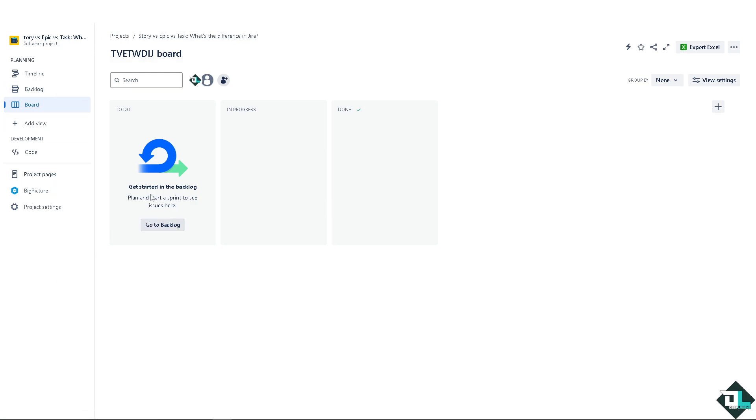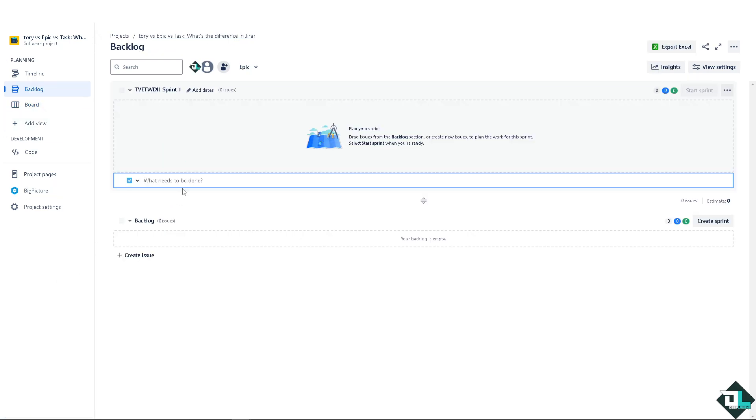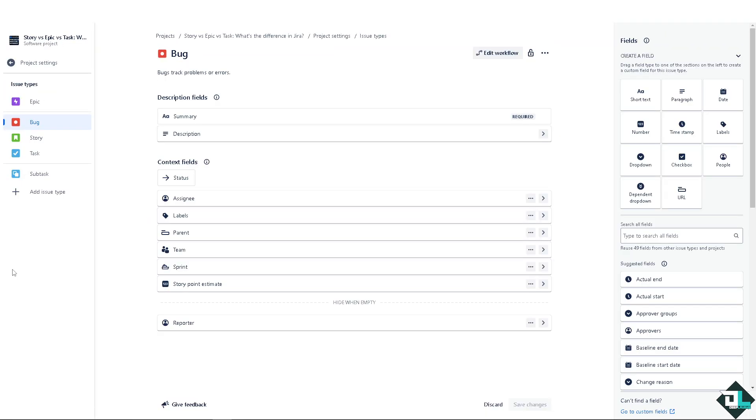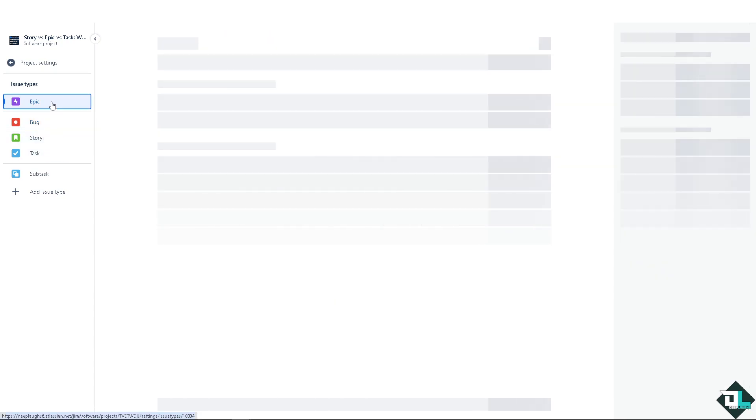Now I'm going to the backlog. I'm going to create an issue so you have a better understanding. You see there are different kinds of issues: bug, story, and epic. You can click on the manage issue types.